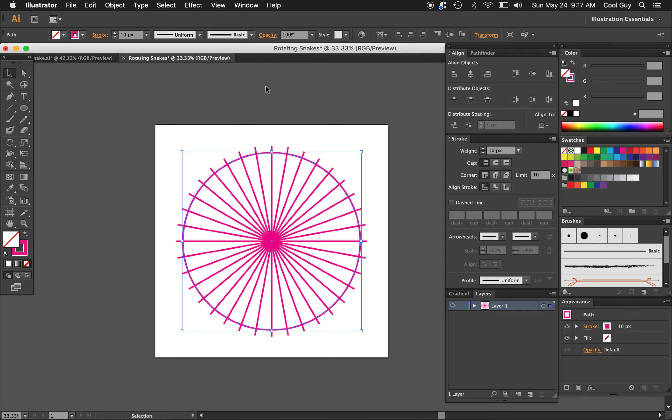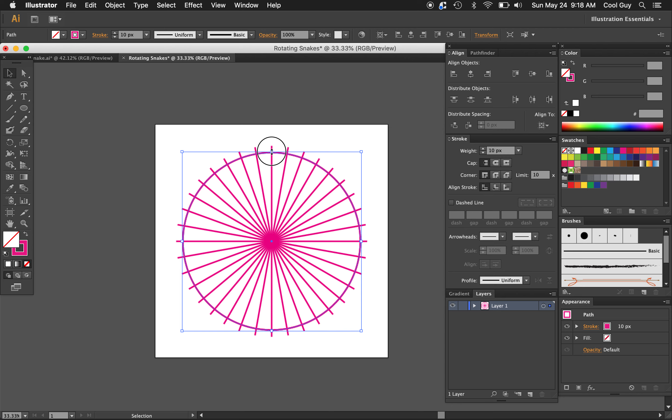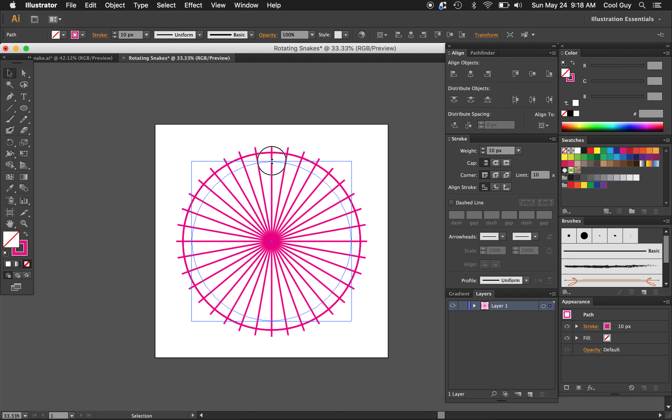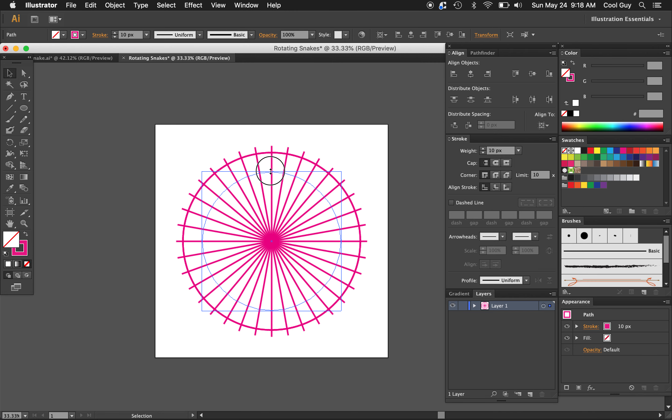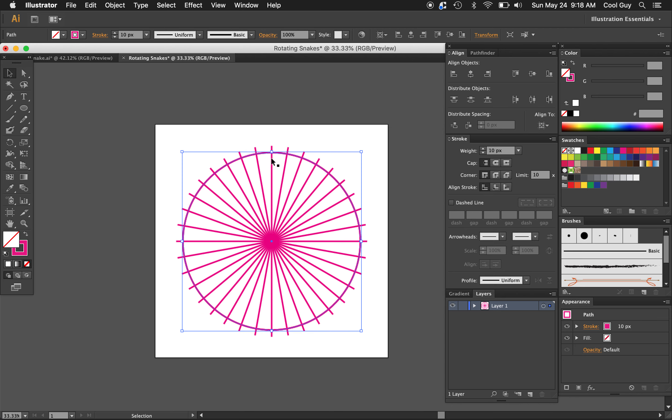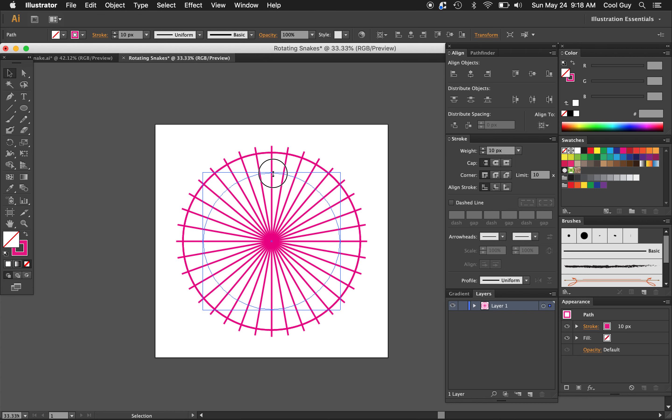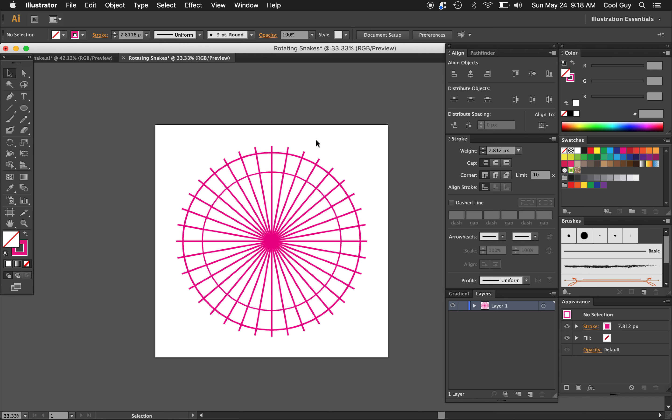And now we just want to copy this circle. So hit Command C and now paste it in place. Command Shift V as in Velveeta. And let's just scale this down. So holding option, click and drag down and hold shift to scale down a perfect circle from the center. We want a bit of a longer square section here. Actually, I'm going to go a bit bigger than that even or a bit taller rather. I think about there is what I want. That looks pretty good.